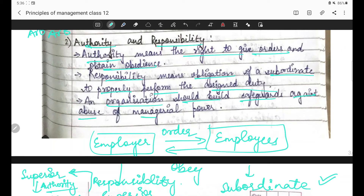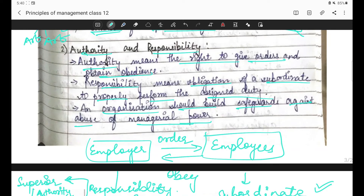Iska meaning yeh hai ki kaafi baar jo manager hota hai, woh zyada authority de deta hai apne subordinate ko. Jaise ek superior apne subordinate ko zyada authority de deta hai - isse kya hota hai ki jo superior hai, uski power ka galat istemaal hone lagta hai. Agar authority zyada ho toh it leads to abuse of managerial power.